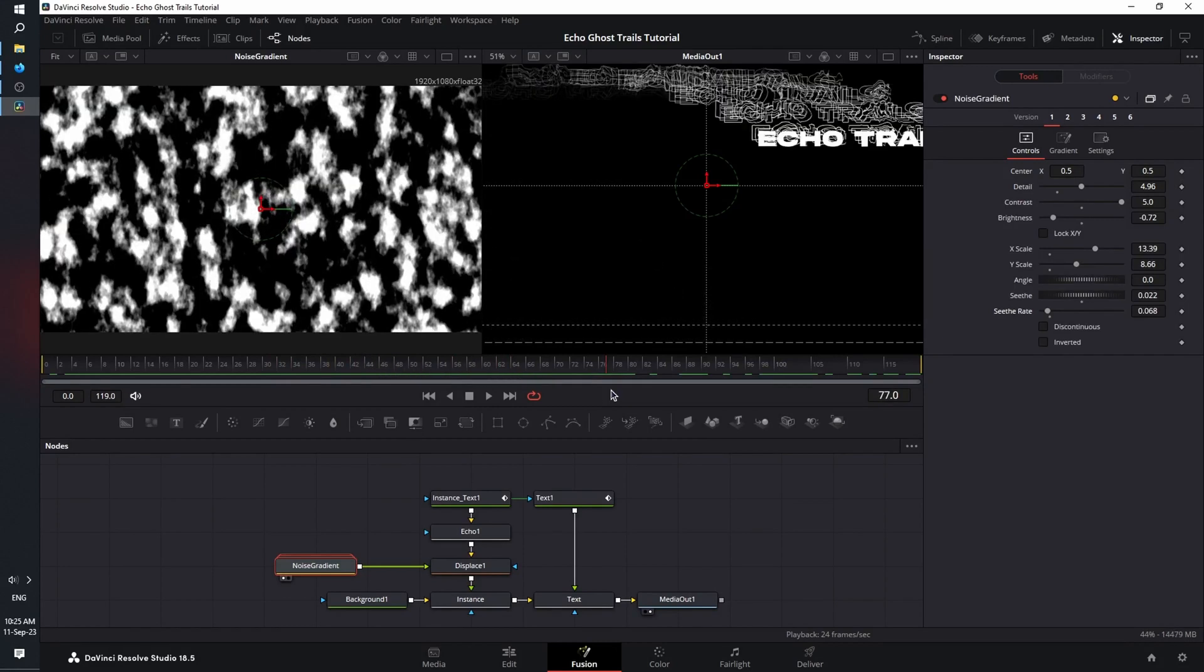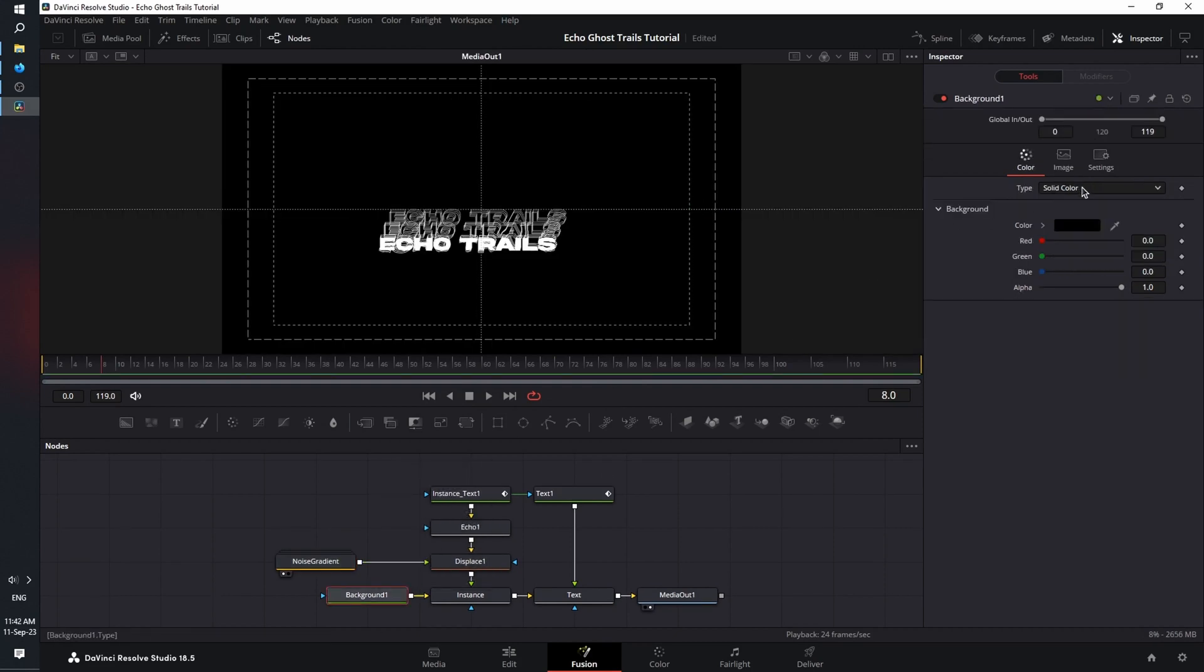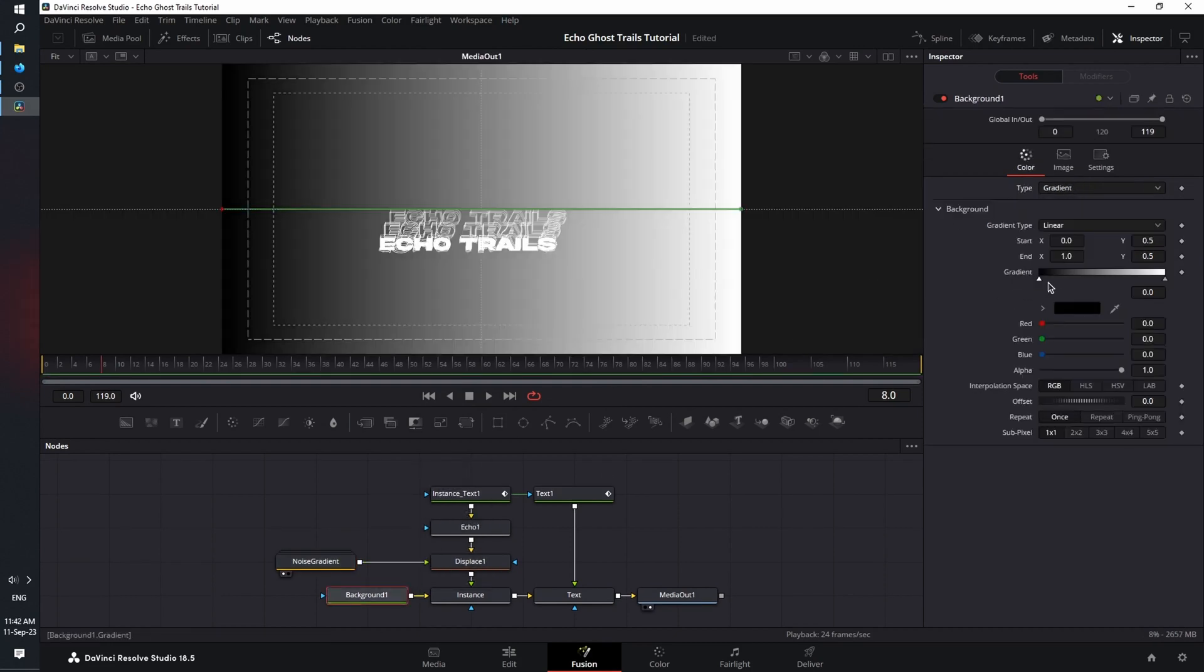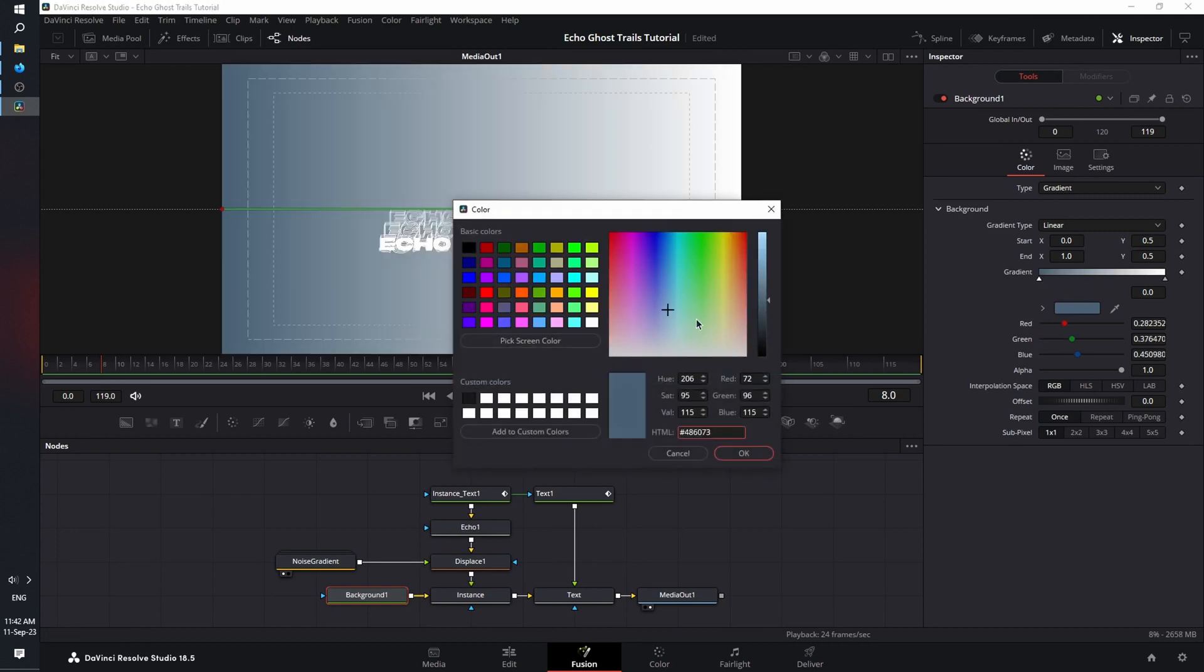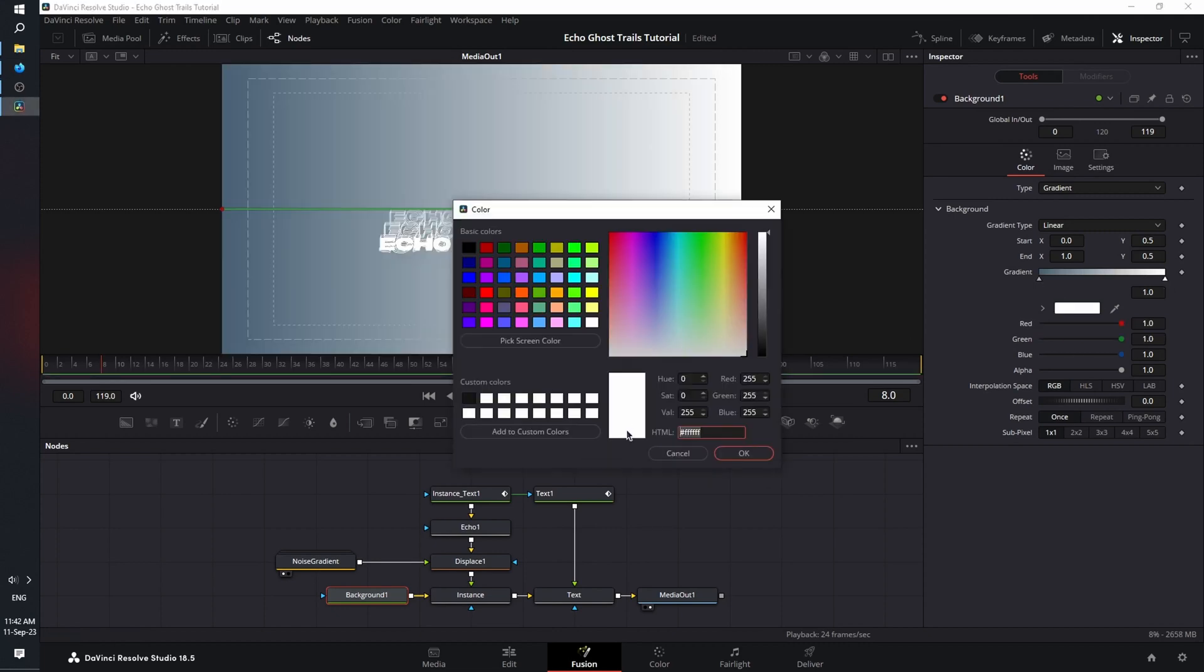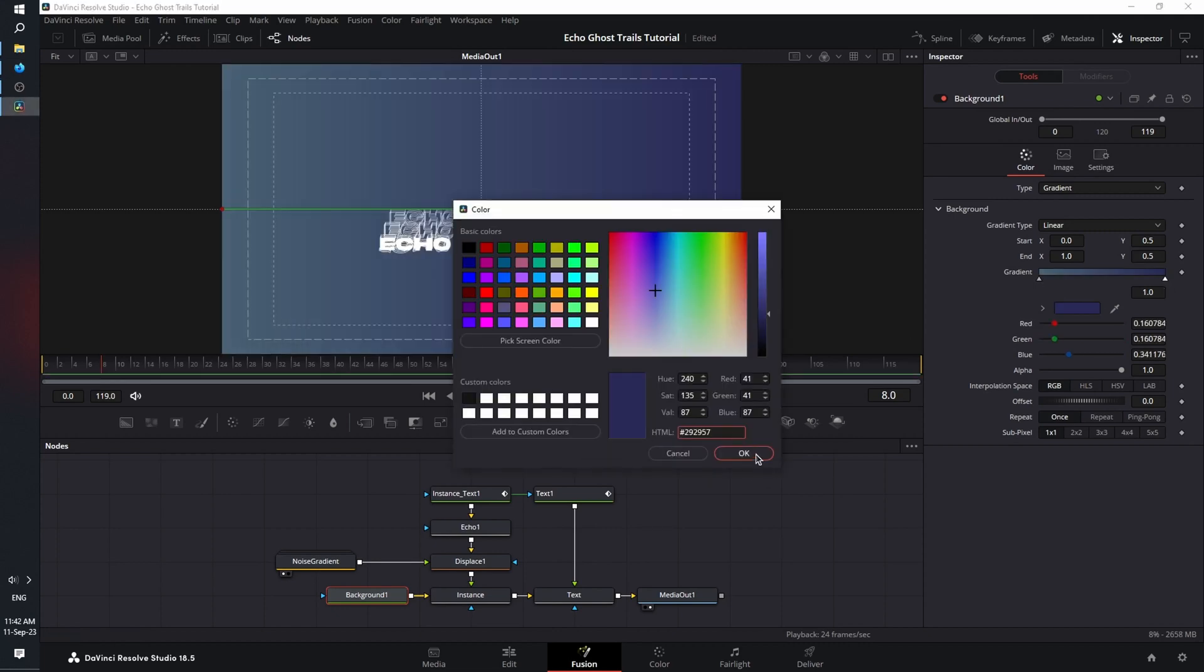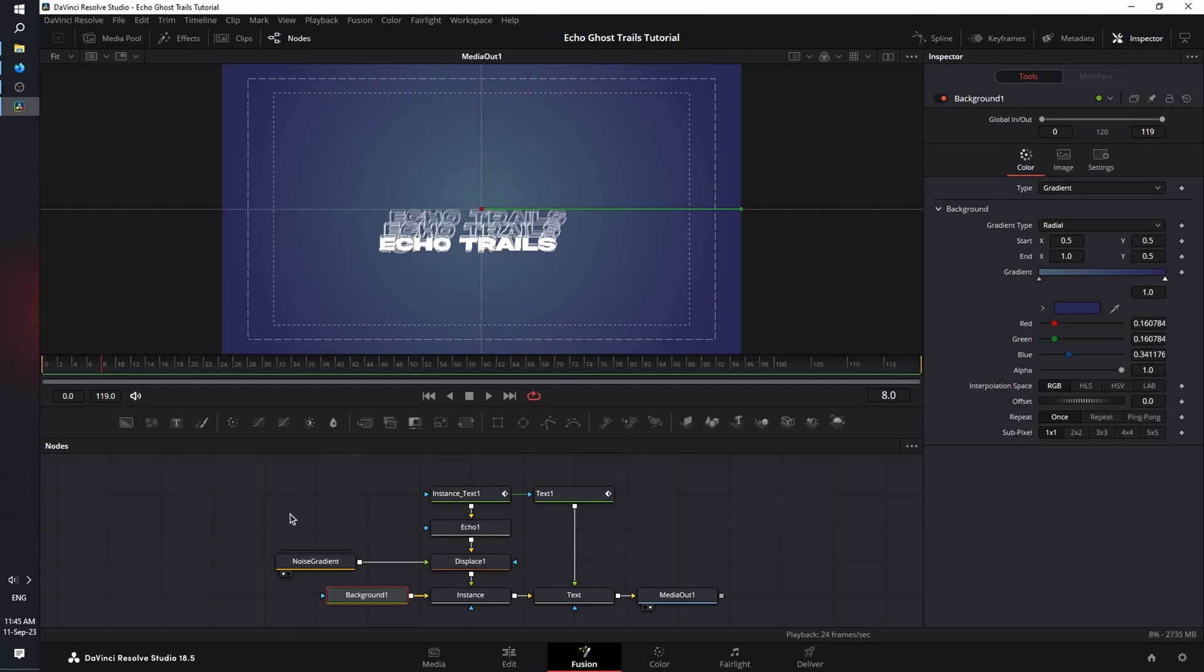Now let's colorize our text and our background. Select the background node. Change the type from solid color to gradient. Now let's change black to this shade of blue and white to this shade of blue. And obviously you can choose any color you want. Just try to achieve a balance between them. Next, I'm going to change the gradient type from linear to radial. And set the start X point to 0.5. Perfect.